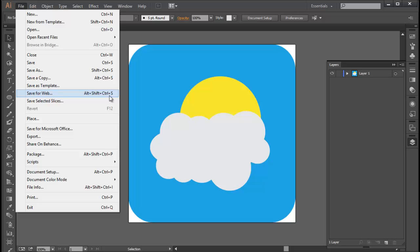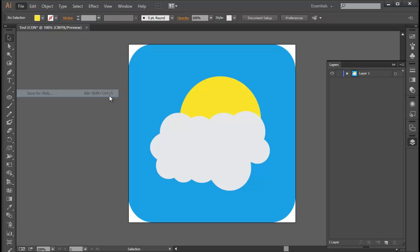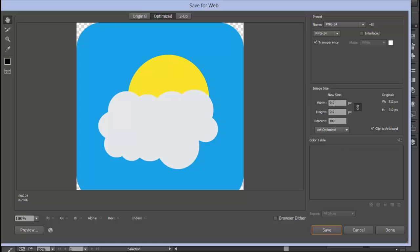Let's go to Save for Web again. In here, you can change the width to whatever you want, and it will just export it to that size. This is the best time-saving thing I've ever seen in Adobe Illustrator.